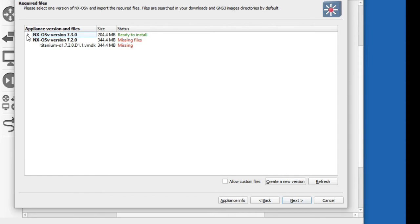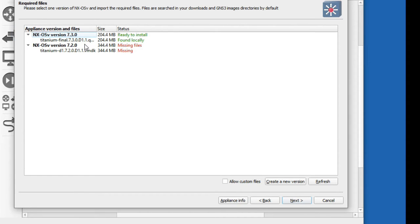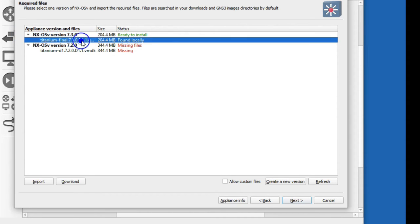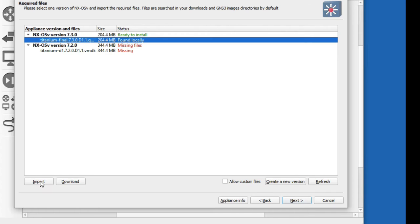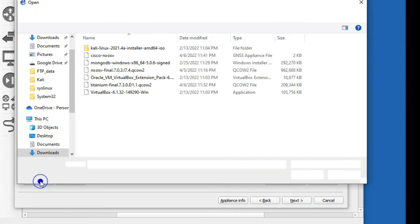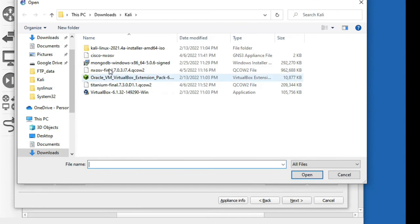If it's not found locally, then we have to install this. Let me show you. Just click here and click on import, and we have to import from here. Found locally, now click on next.